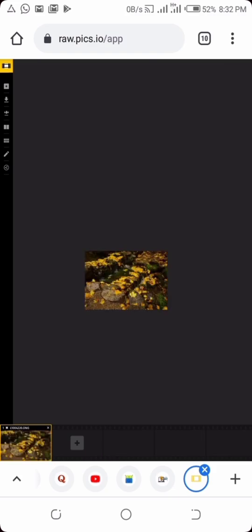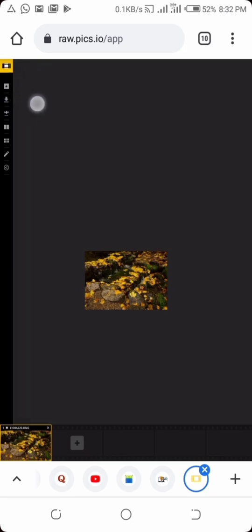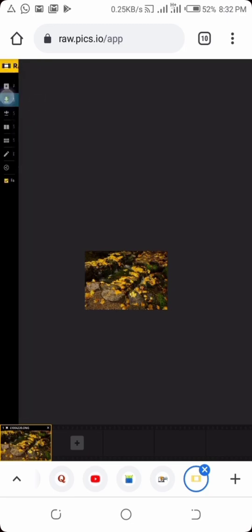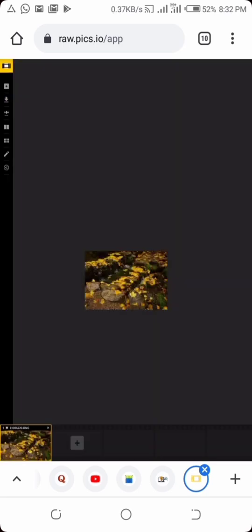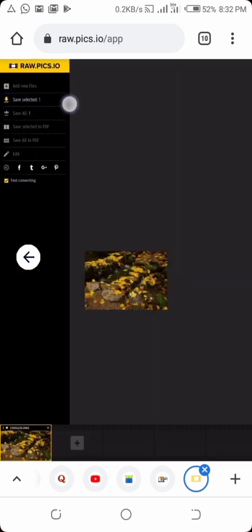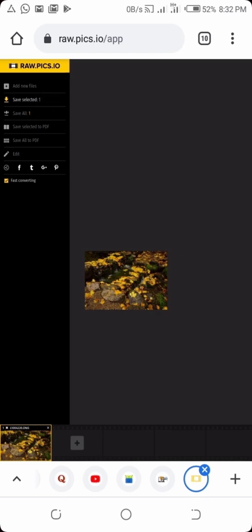Once it's done loading, you can see here now the image is uploaded successfully. So you just tap on this drop-down button here, the second button. You can see this one - this save button. You can save as PDF or save as whatever.